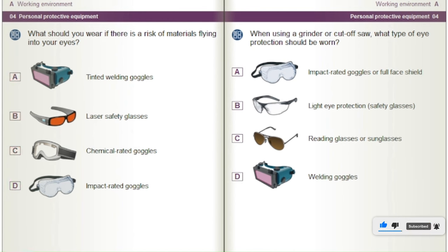When using a grinder or cut-off saw, what type of eye protection should be worn? A) Impact rated goggles or full face shield. B) Light eye protection safety glasses. C) Reading glasses or sunglasses. D) Welding goggles.